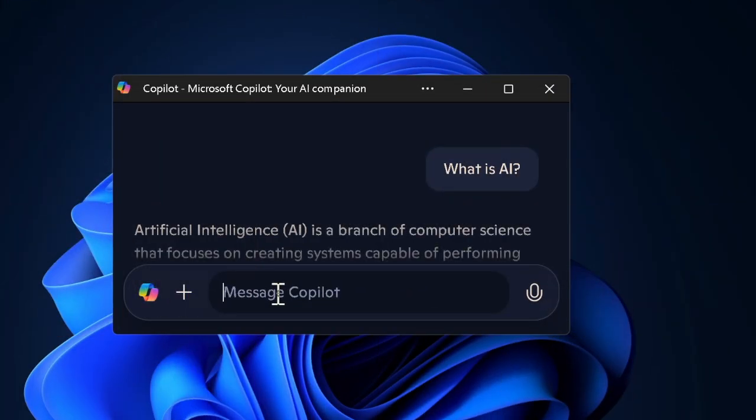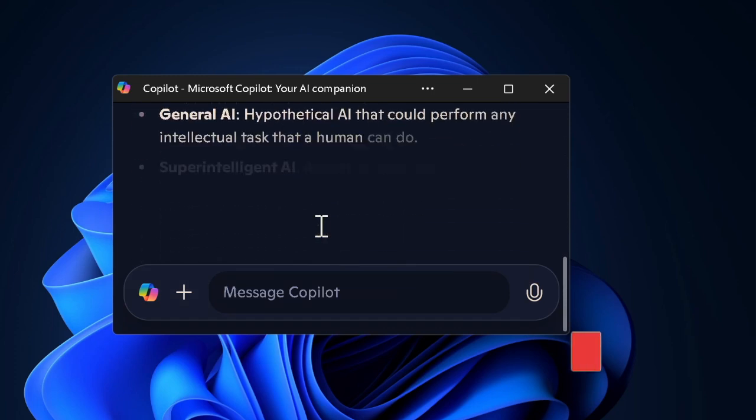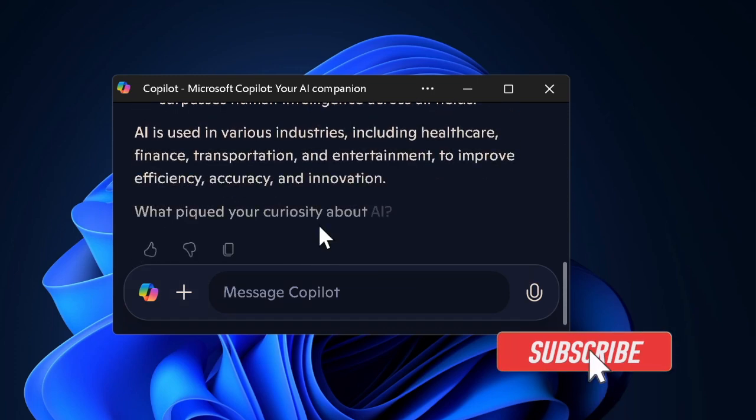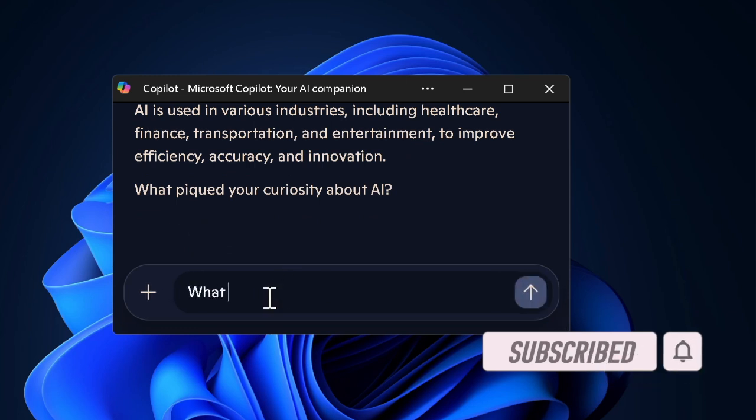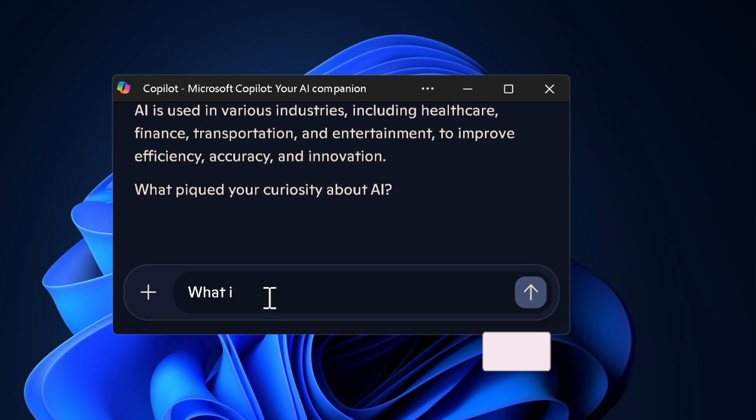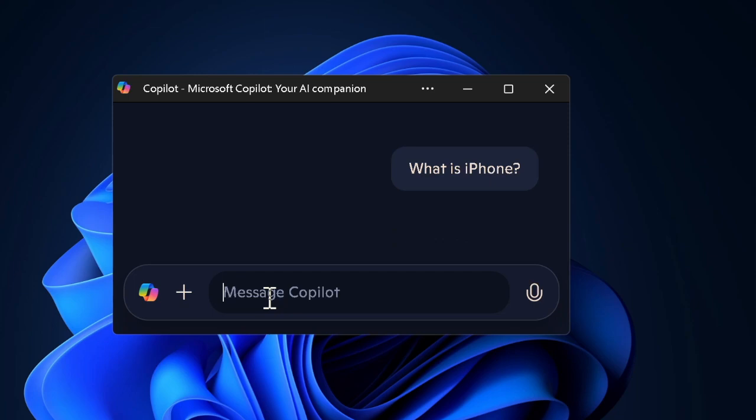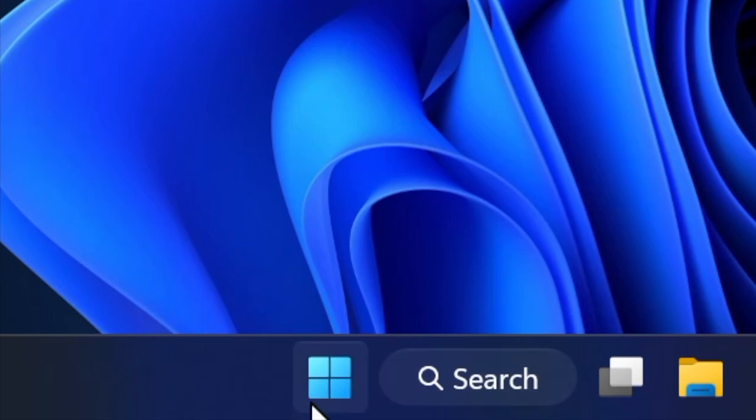Hey everyone, welcome back. In this hands-on video, I'll show you how to clear Copilot app cache on your Windows device. If you are experiencing issues with the Copilot app on your PC, clearing its cache can be an effective way to resolve glitches or improve performance. Let's get started.